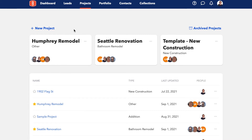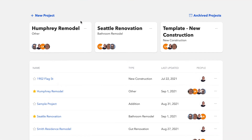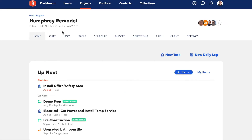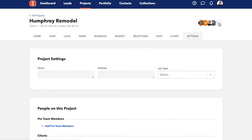To invite collaborators, pro team members, and clients to your project, simply go to your projects tab and click on the project that you'd like to invite the external users to. Head over to your project settings on the far right, or where you see the different avatars at the top right, you can hit the plus sign.